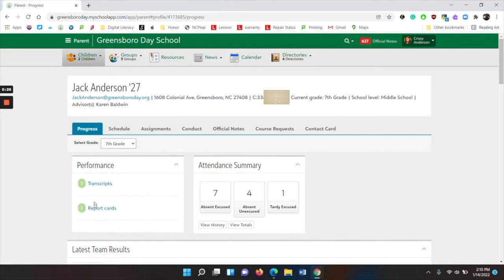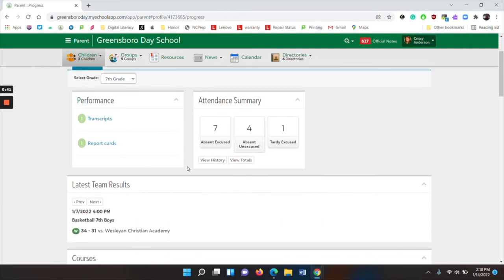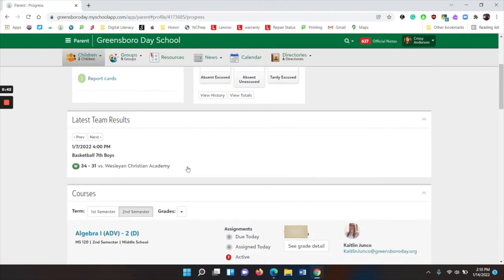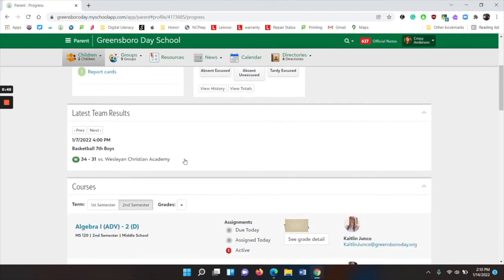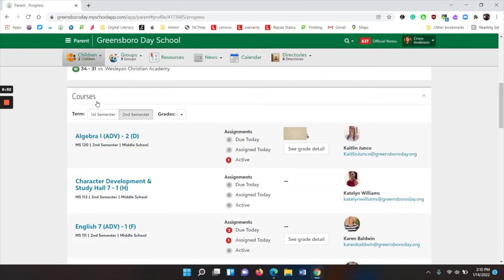Then you have performance. Performance is where you can see report cards and transcripts. You also have the attendance summary. Attendance is taken per class and your child has four classes a day. You can also see team results. And then you have a listing of your courses and their grades.